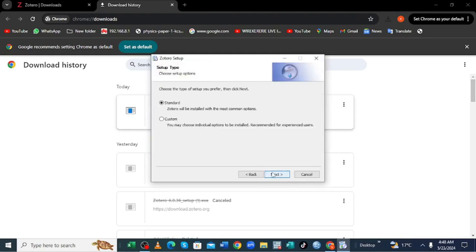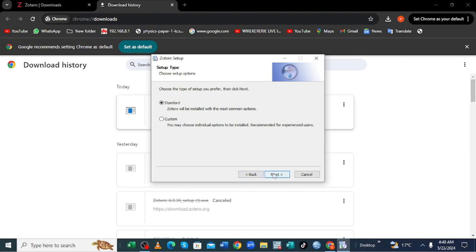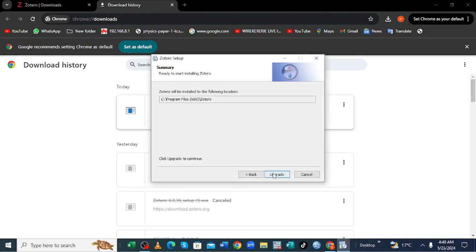So if you are not professional in using Zotero, what you should do, just choose the standard Zotero installed with the most common option. Just click the standard one, don't move to the custom one. If you are not an experienced user, as you have been told, just click next.